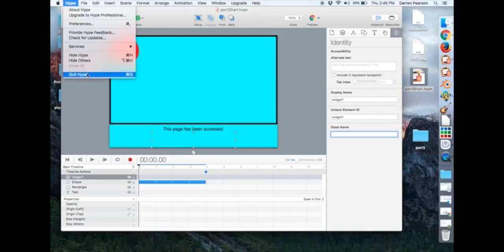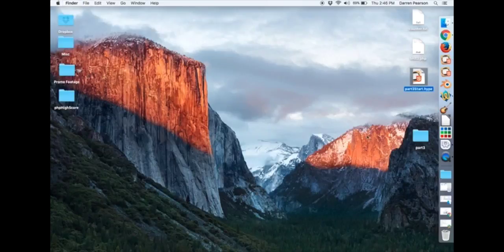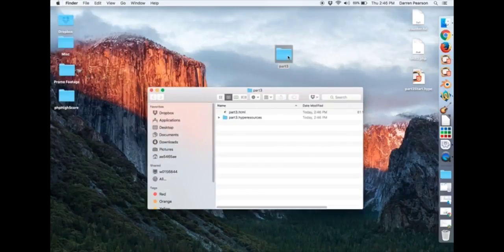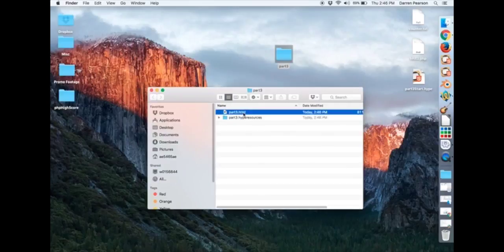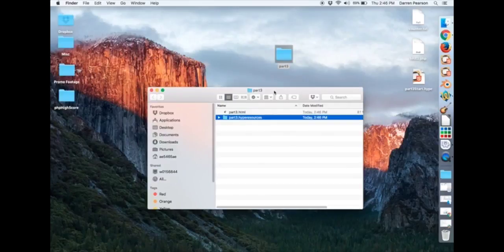And then I close Hype. So I have this folder. And inside it I just have an HTML file and then the Hype resources that contains the JavaScript and anything else that we have.